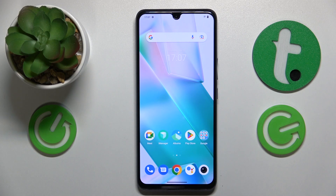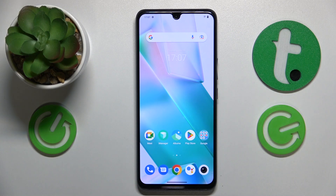Welcome to the Hard Reset Info YouTube channel. Today I would like to show how you can open hidden apps in vivo.